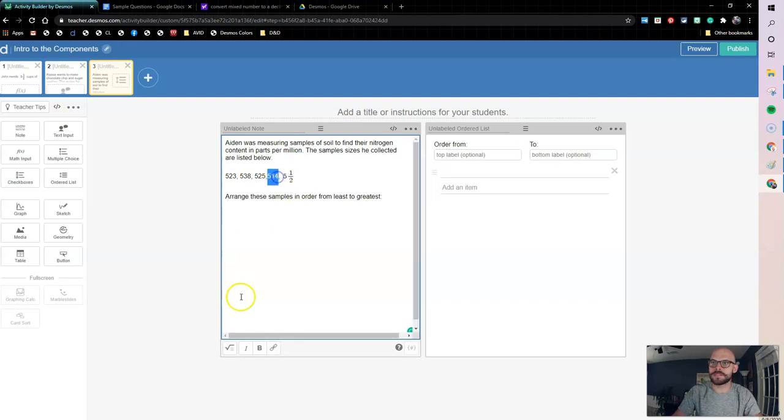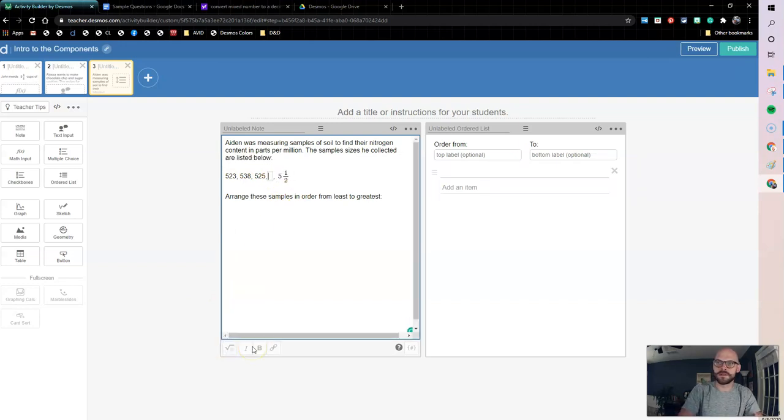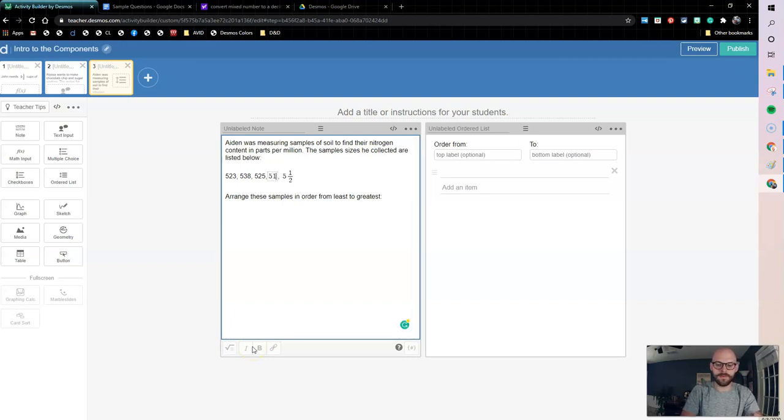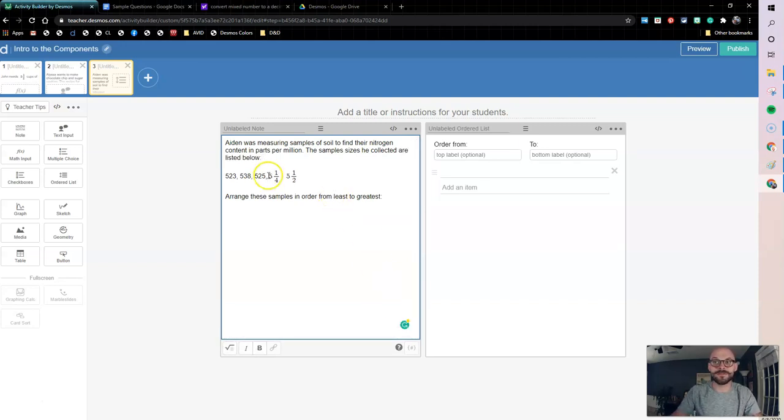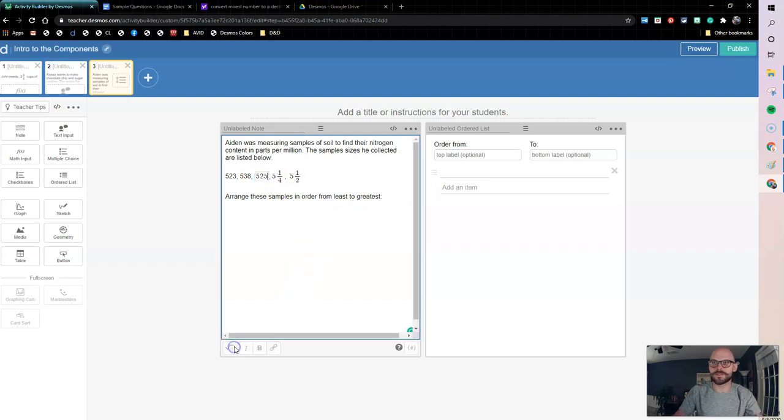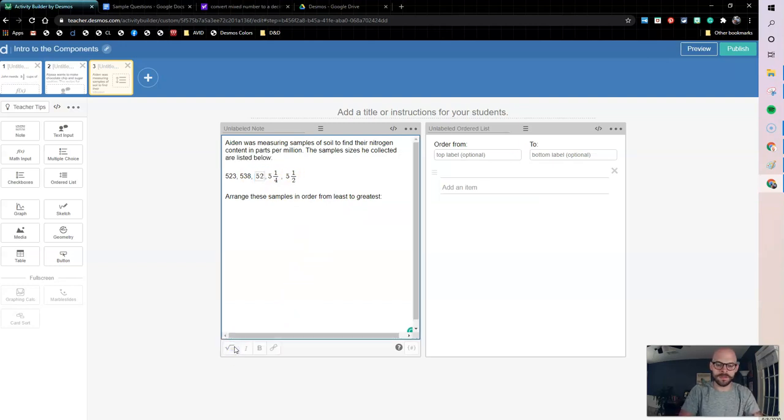We're going to do five and one fourth. Now I need to do this. So this is the trick to doing our mixed numbers - you got to do the fraction first. And then once you have the fraction, then you can cursor over to do the whole number here.